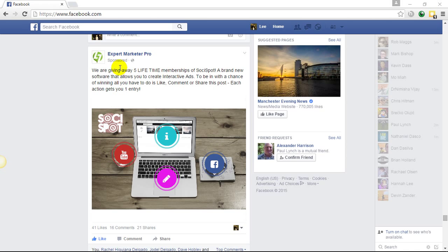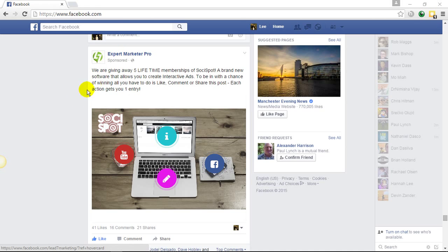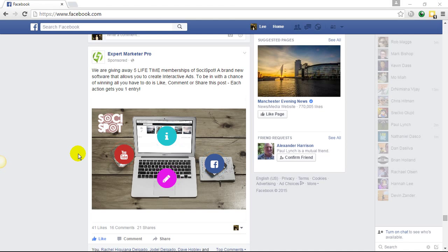As you can see, this is a sponsored post from our own Facebook page where we are running this Facebook ad campaign. From within the hotspots you can add virtually whatever you want to be displayed, but for this we've just added four elements.